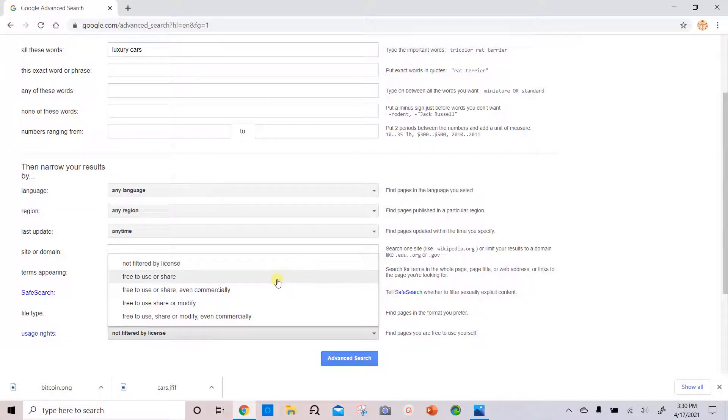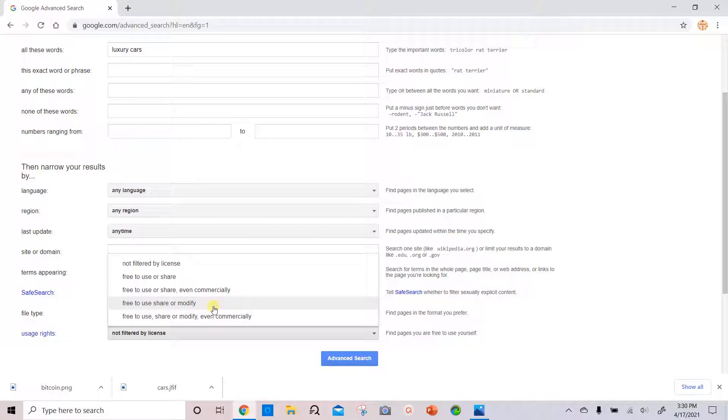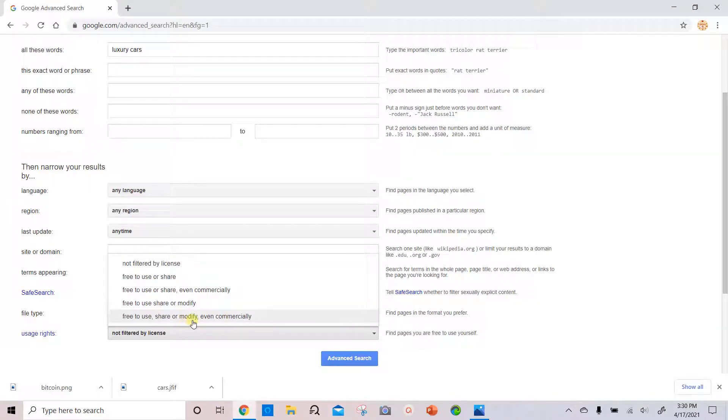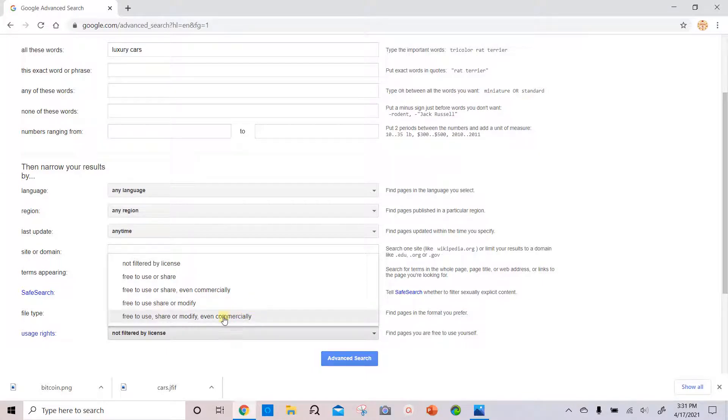It has free to use or share, free to use or share even commercially, free to use share or modify, free to use share or modify even commercially. So depending on what you want to use the image for, you'll choose the appropriate license. But the safest one to choose is free to use, share, or modify even commercially.